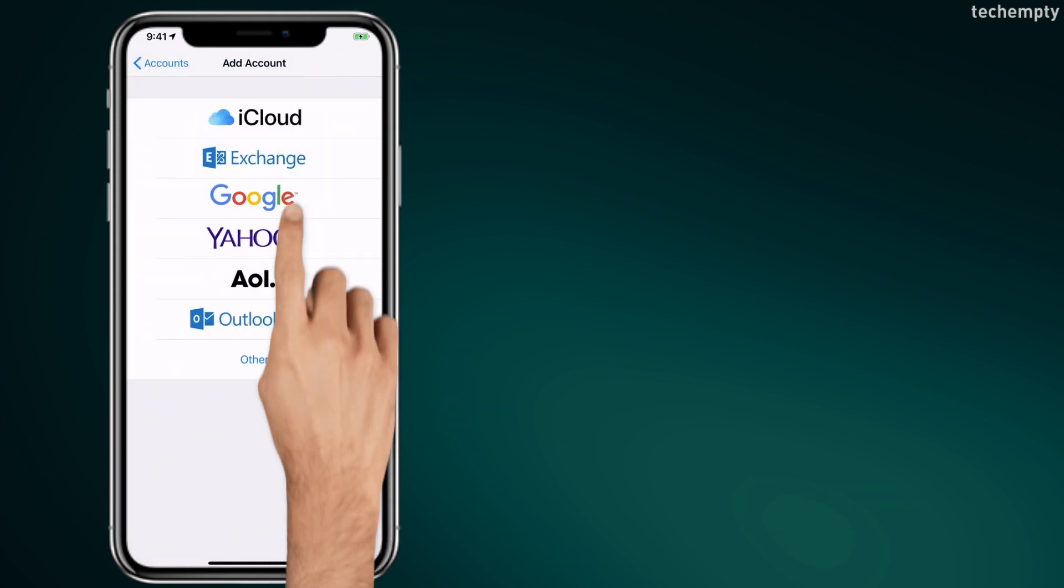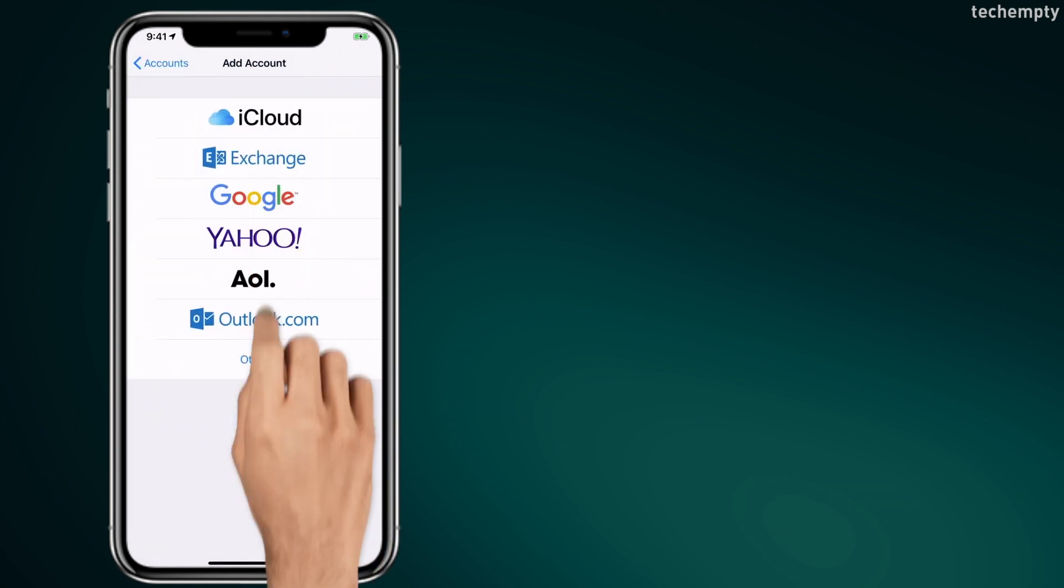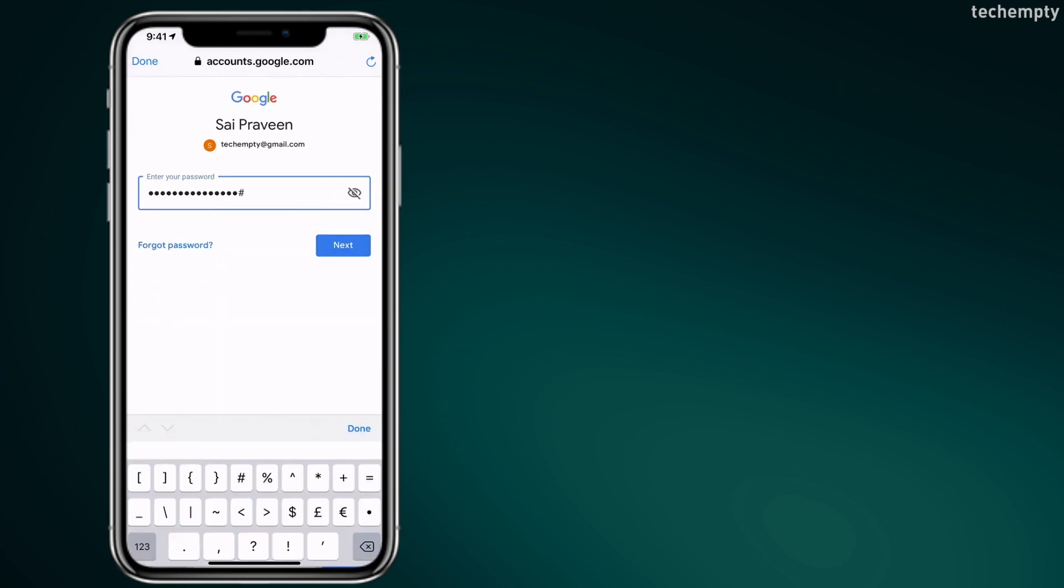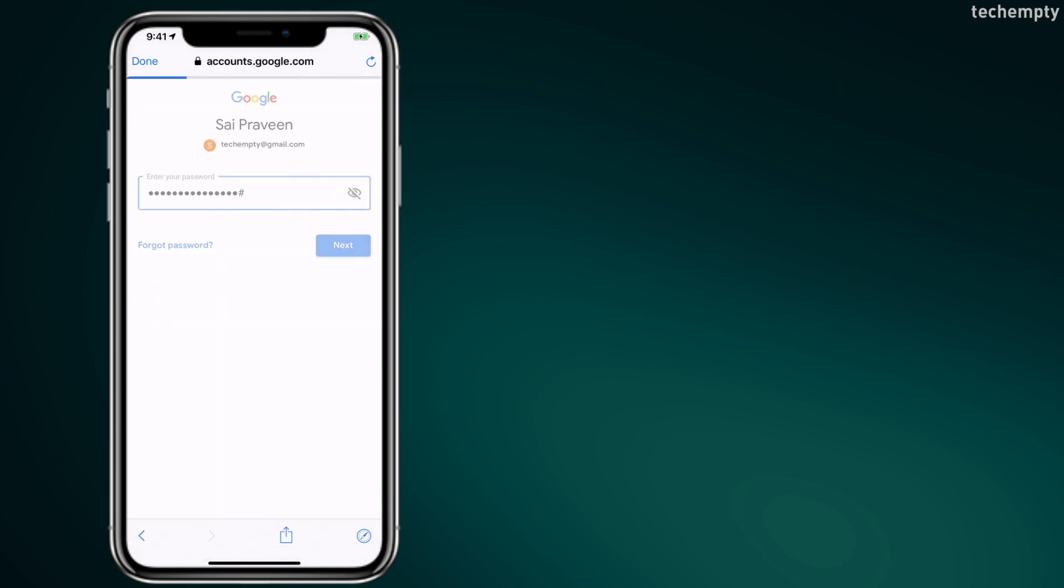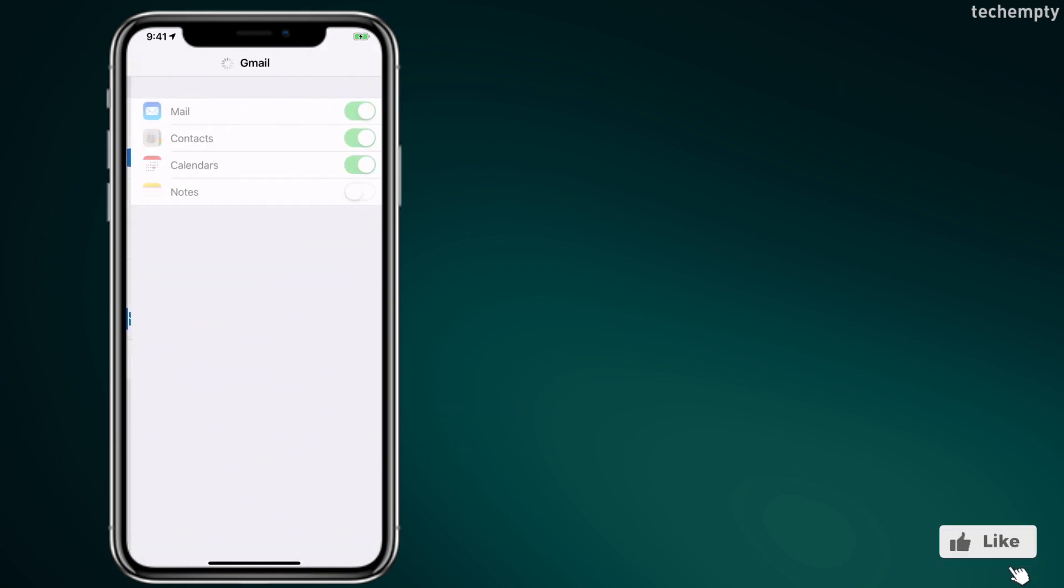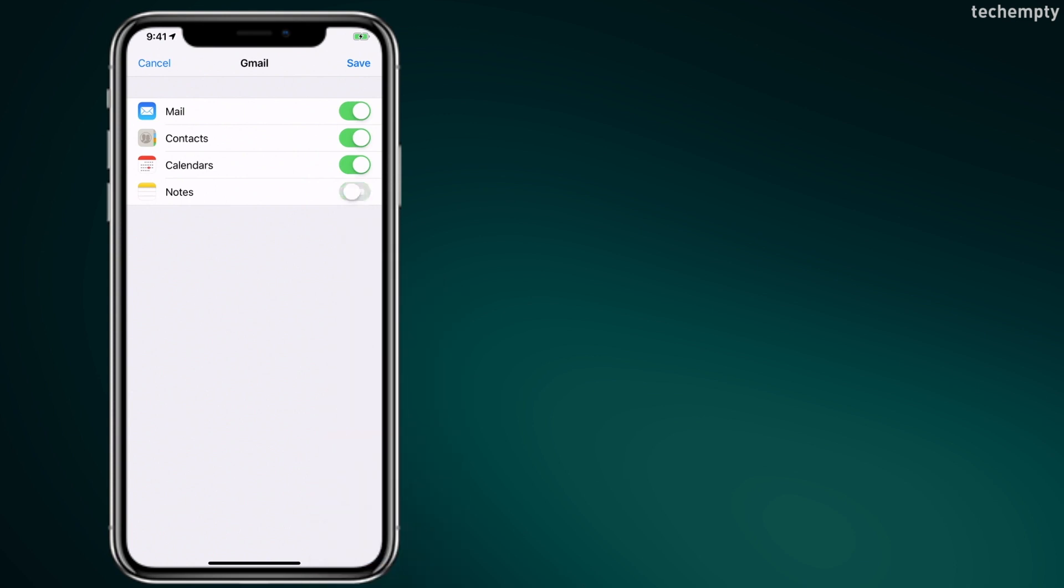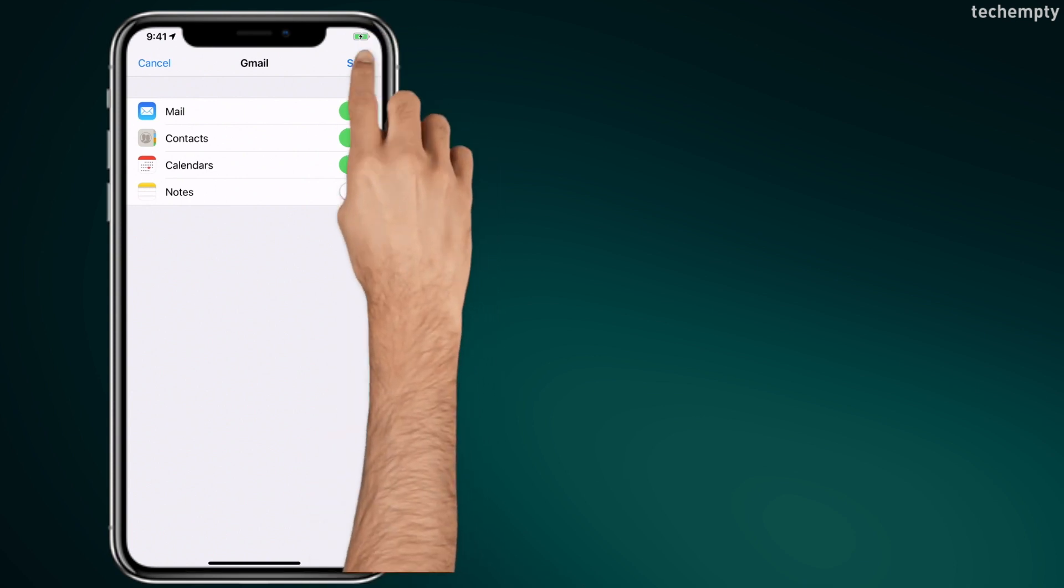I am choosing Google for now and entering the mail credentials to login. You can choose the list of services that you would like to sync with the iPhone. Once you're satisfied, tap on Save.